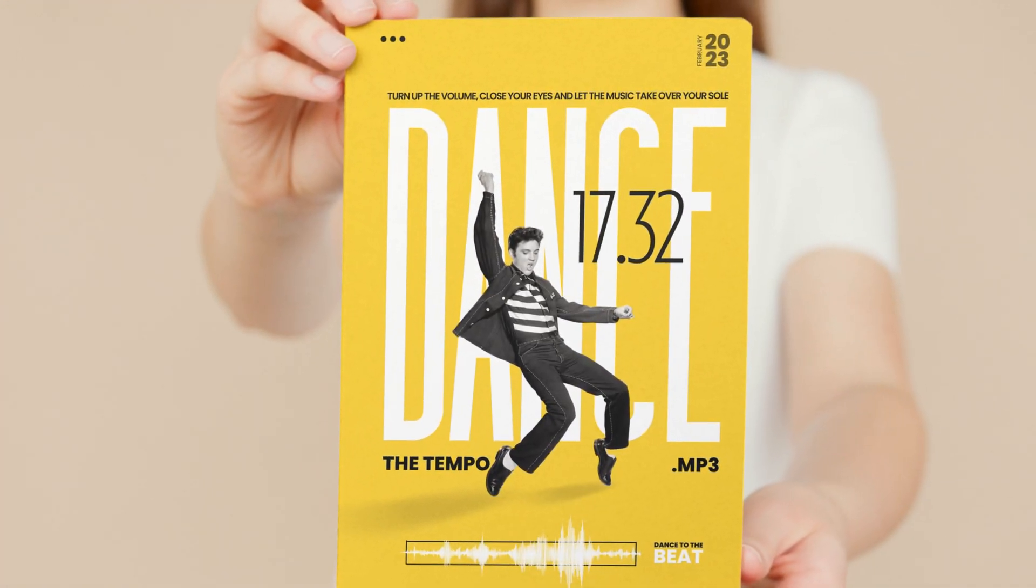Hello everyone, welcome back to the channel. My name is Subham, I am a Canva verified expert. So in this video we are going to design an event poster like this right inside Canva. Without wasting your time, let's get started.